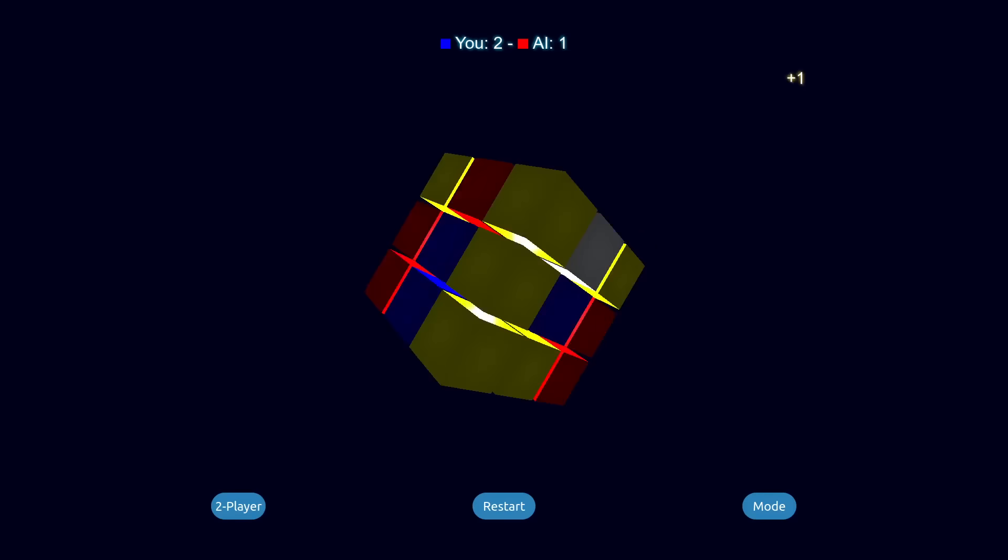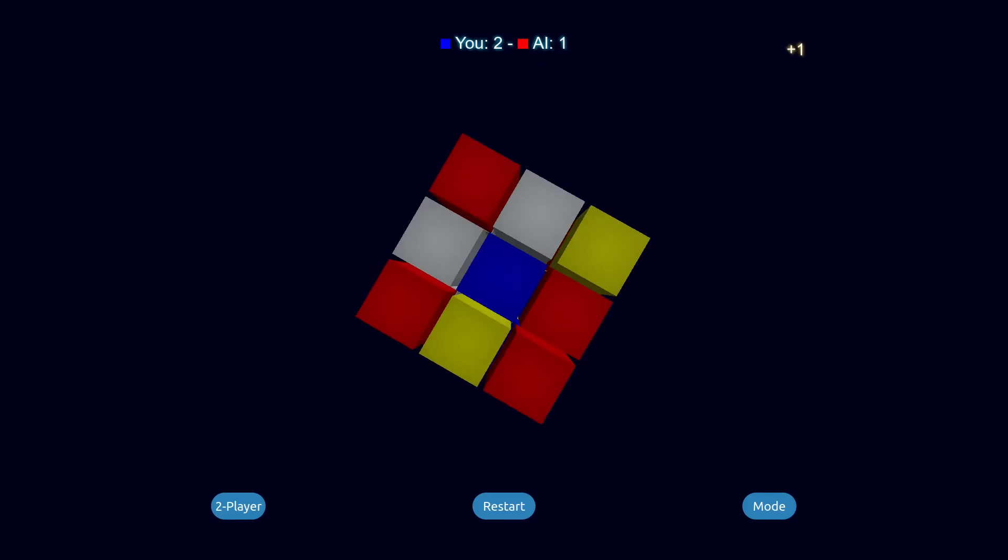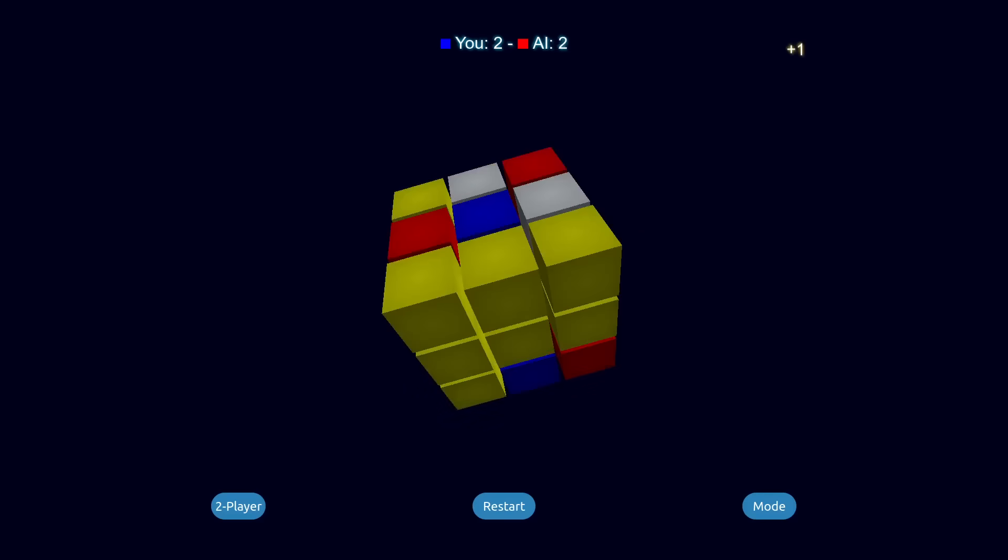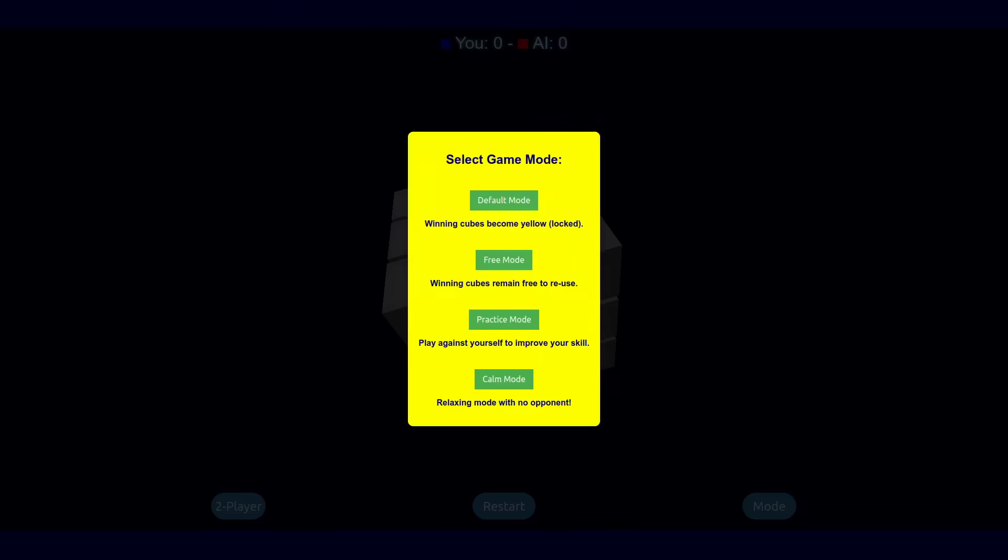By default, when a line is made, those squares are now out of play. But there's also a mode where they stay in play, as well as other options like multiplayer. For this video though, I'll stick to the default settings.